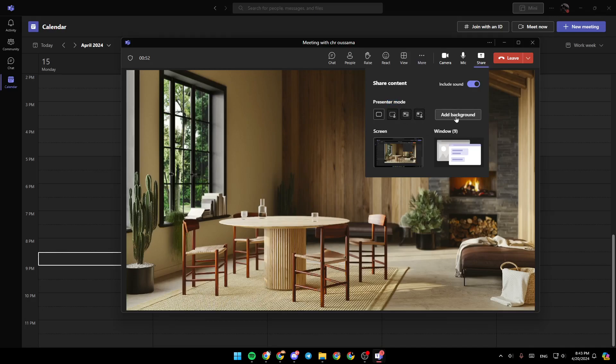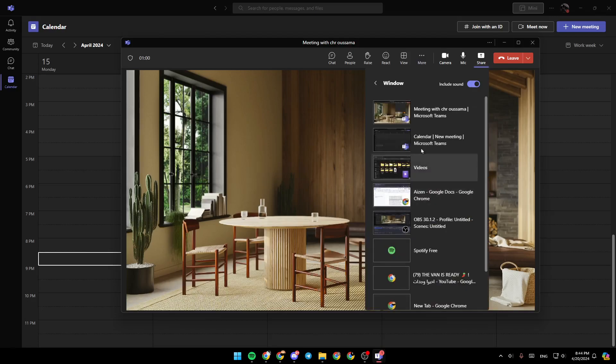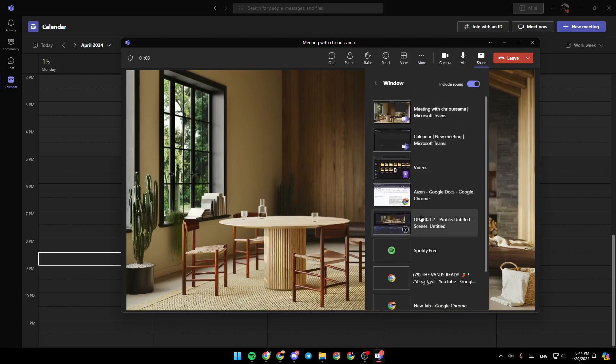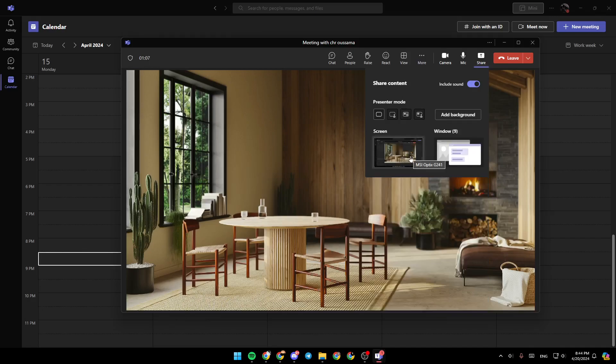You can also add background if you want. Right here, you can either share your whole screen or you can go to window and then search for the window where you have YouTube. Just select the window you want to stream.